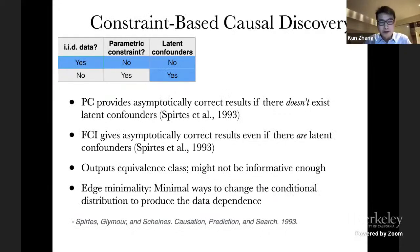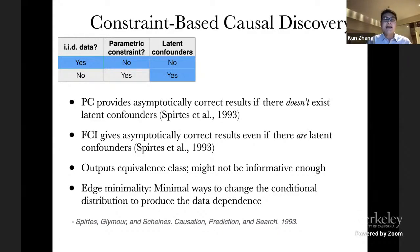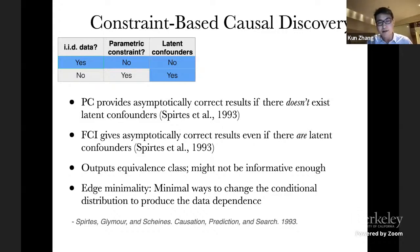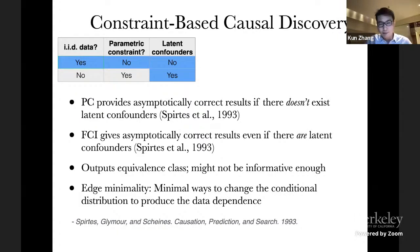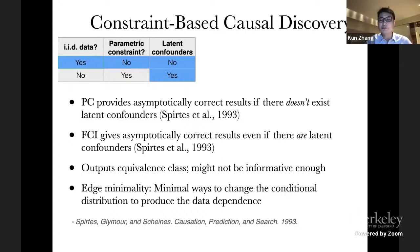Let's start with the classical causal discovery result. We consider IID data without parametric constraints on the causal influence. First, suppose there are no latent confounders — then with constraint-based methods like PC or others we can recover the Markov equivalence class. Even if we allow confounders in the underlying causal process, we can still recover some equivalence class, although in many cases such results may not be informative enough because they are generally not unique.